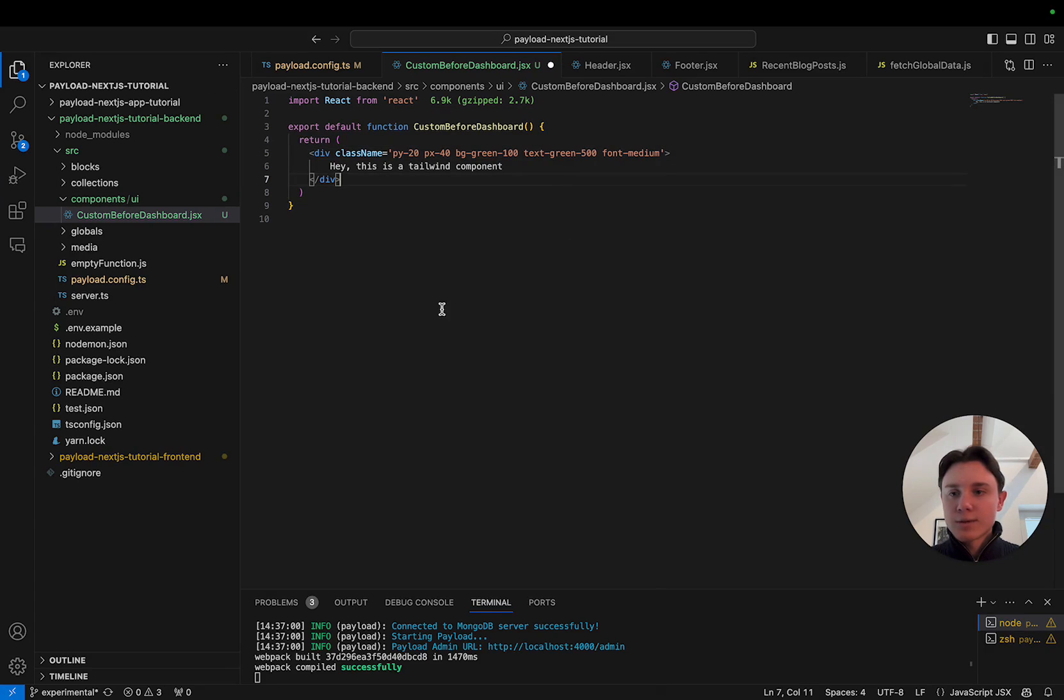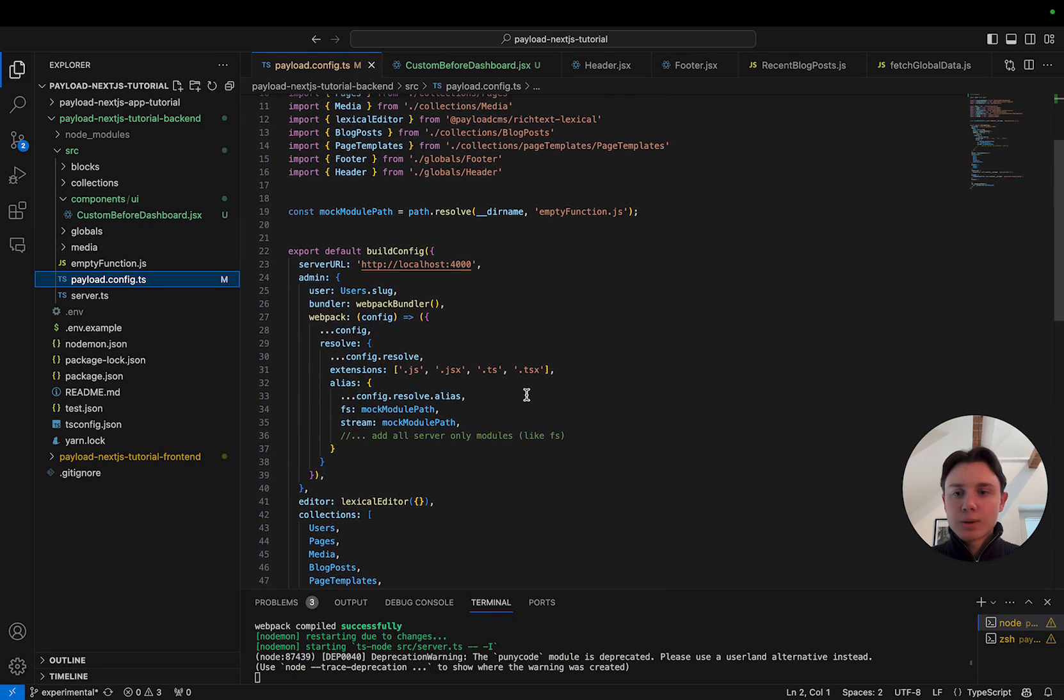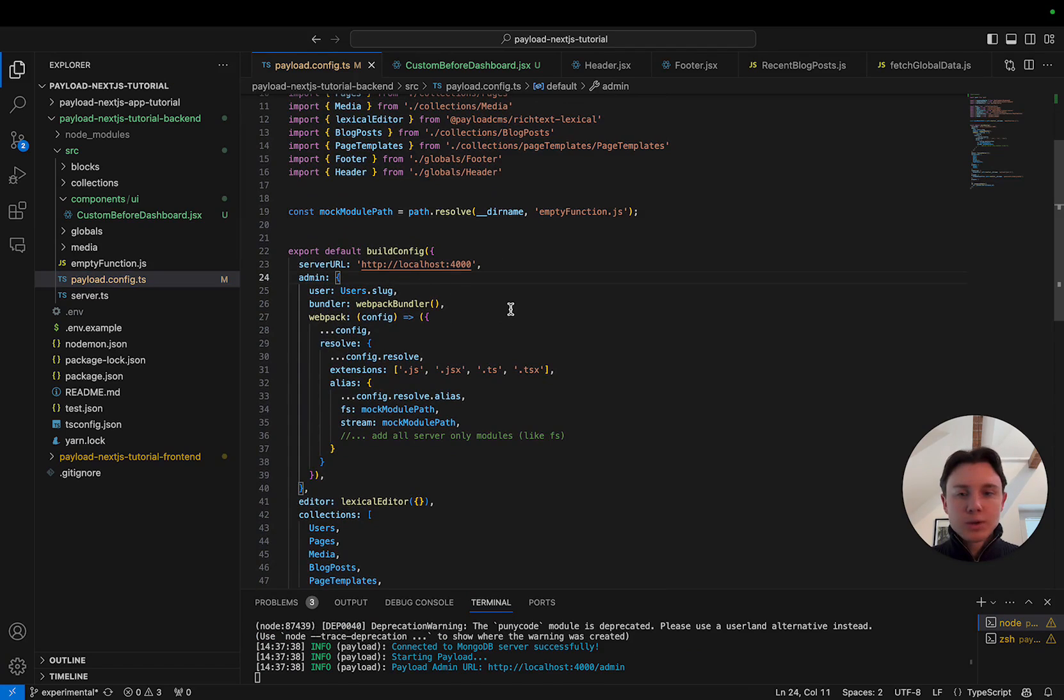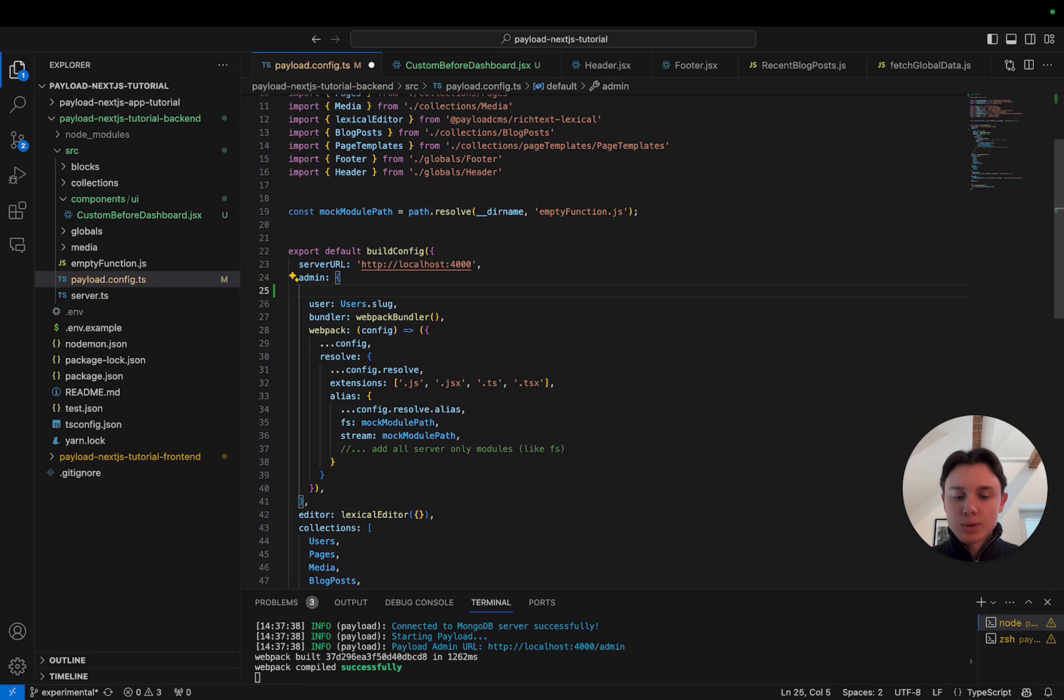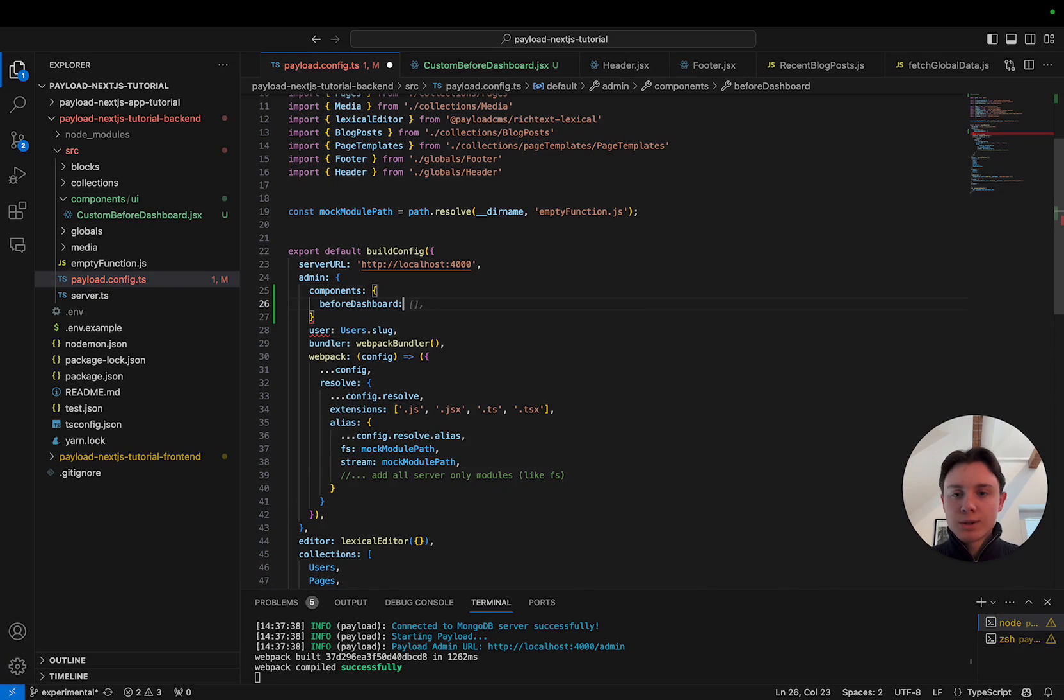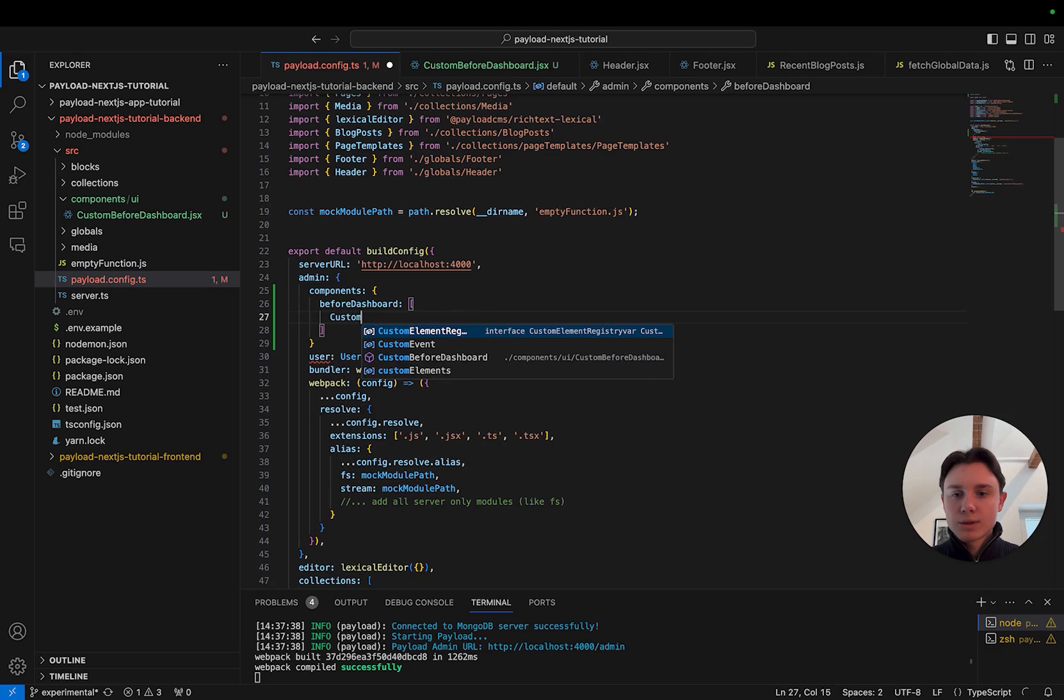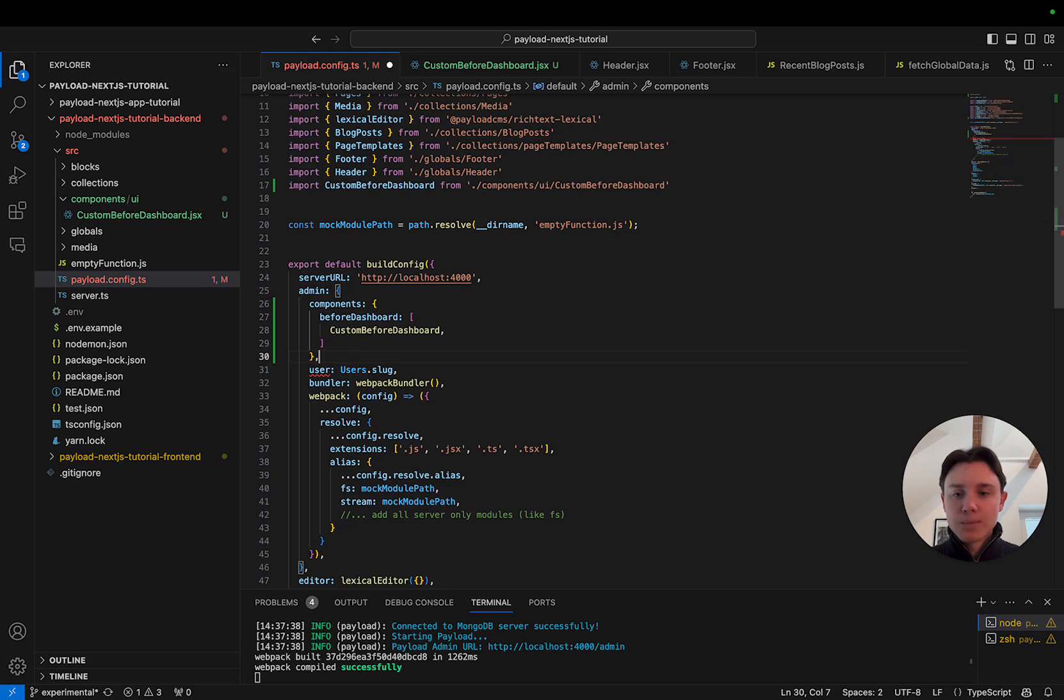So now we just have to add this as a custom component in Payload. For that we're going to go to our payload config file and under admin we're going to create a custom component by adding components before dashboard and specify our custom before dashboard component within an array. This is important because you can actually add multiple custom components here.